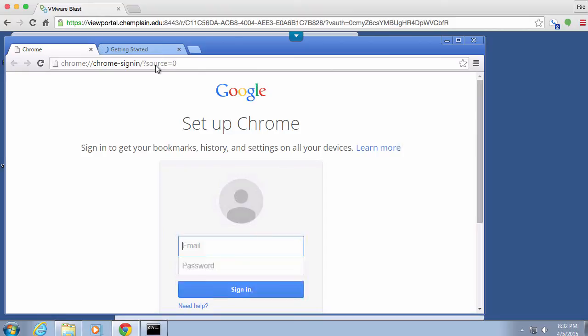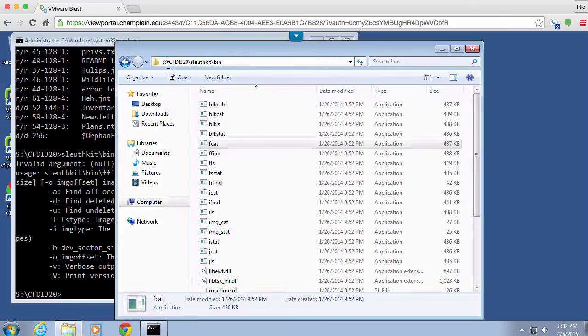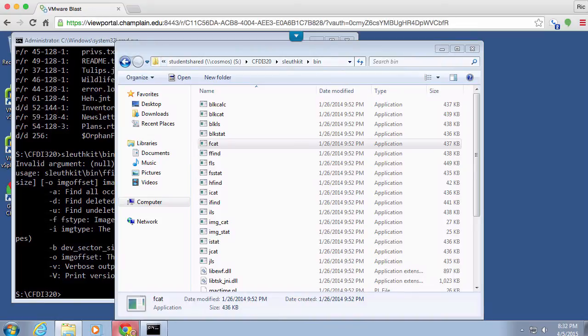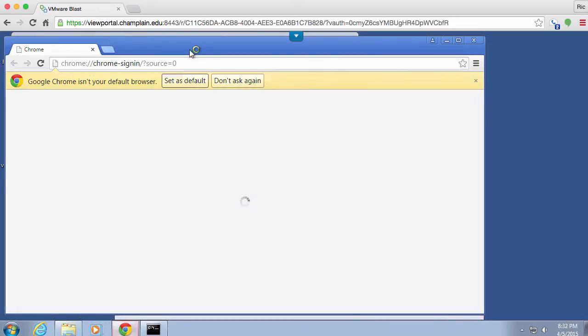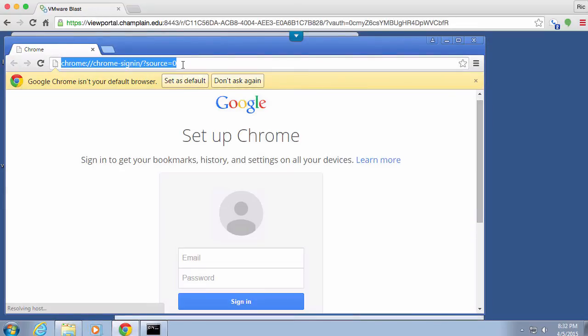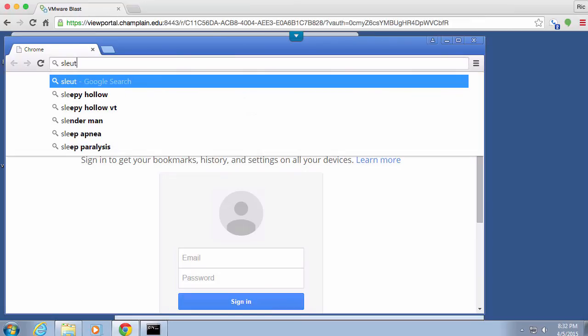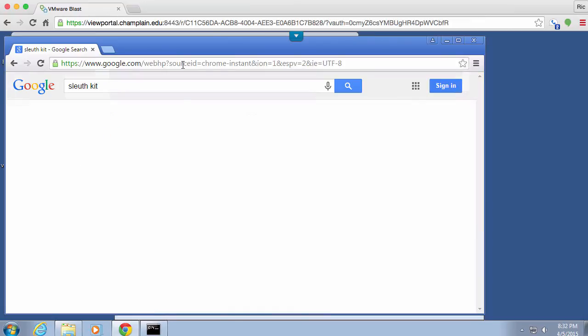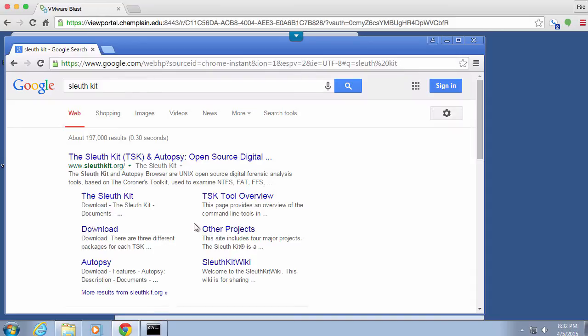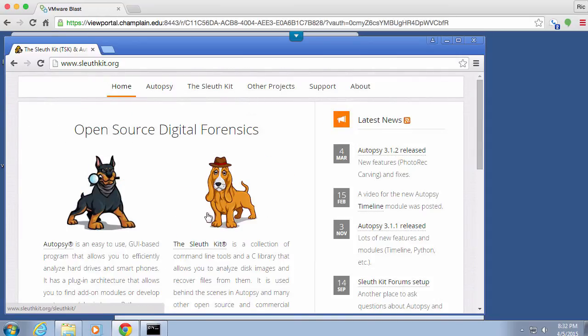certainly the book has some details. But you can also just do a little Google searching for the Sleuth Kit. We'll open Chrome back up again since it just closed itself. And let's just look up Sleuth Kit.